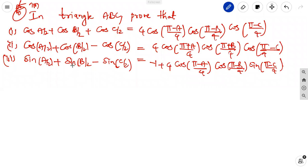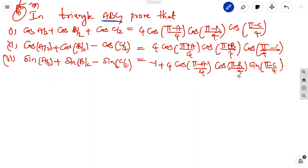The fifth question is also important for seven marks. In a triangle ABC, prove the third one: sine A by 2 plus sine B by 2 minus sine C by 2 equals minus 1 plus 4 cos of pi minus A whole by 4, cos of pi minus B whole by 4, sine of pi minus C whole by 4.